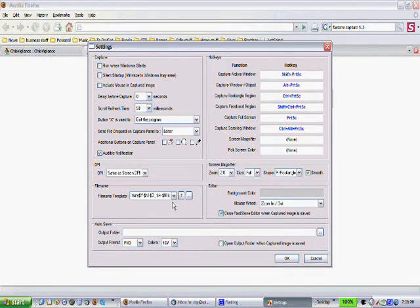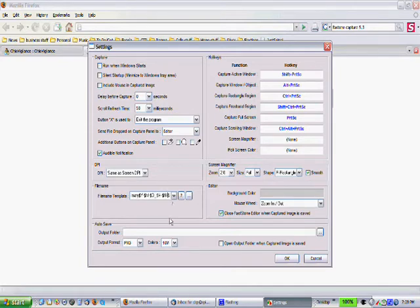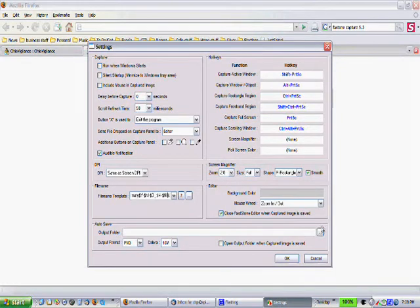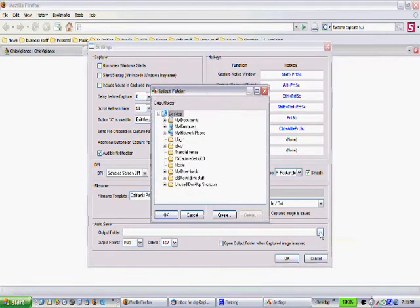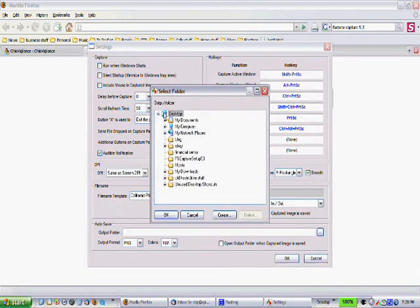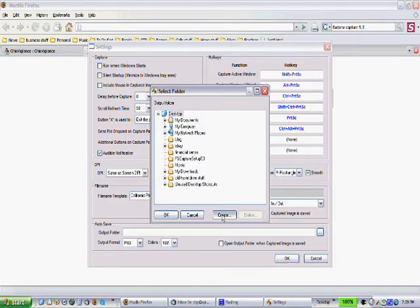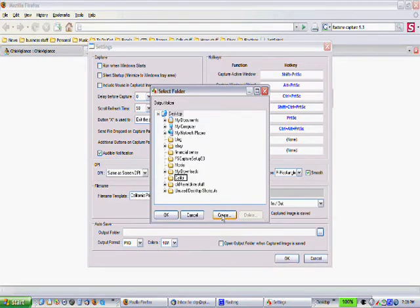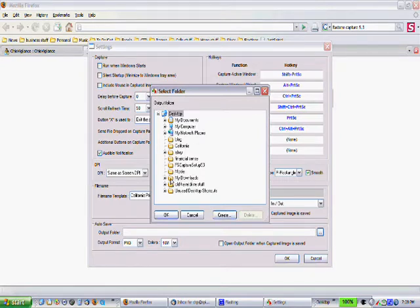Next thing we want to do is we want to select an output folder for our autosave. So, coming over here, saying select output folder. And I'm on my desktop right here, and I'm just going to create a new file. And I'm going to type in California. And it comes, it automatically alphabetize it. There it is.